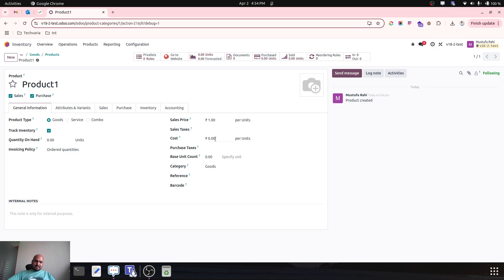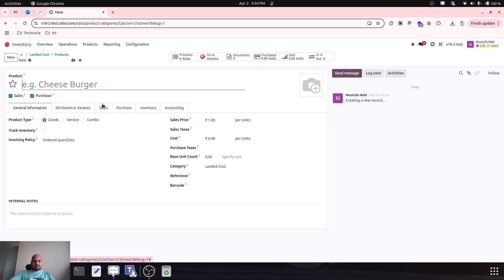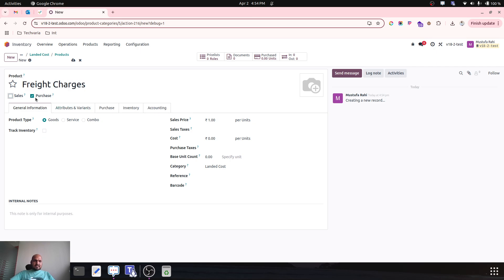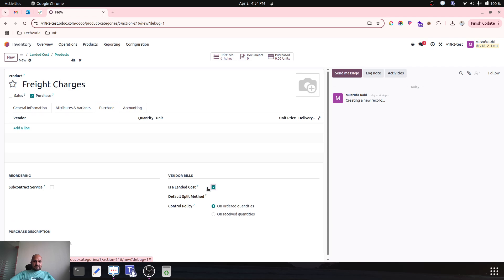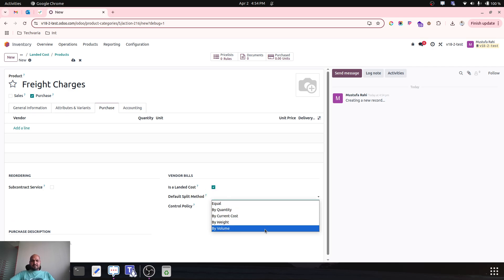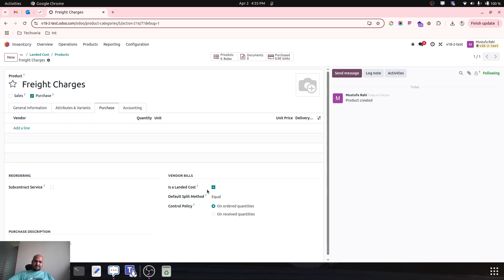Product one will auto-update the cost. Now I will create a landed cost item — a different type of cost like freight charges, which is going to be used as a service. In purchase, I will enable this cost. Here is the main purpose of this video: I need to define the split method of this freight charges. First of all, let's see how the equal method works and how it will apply.